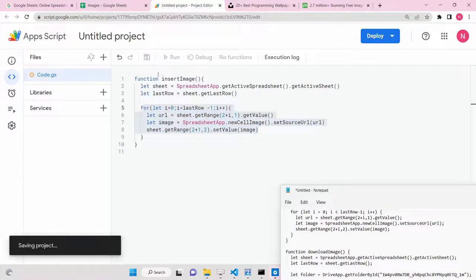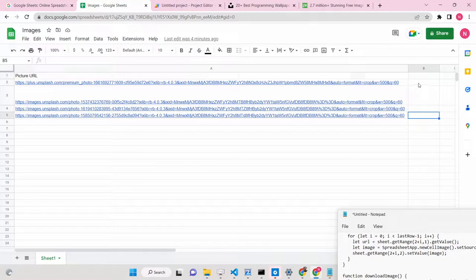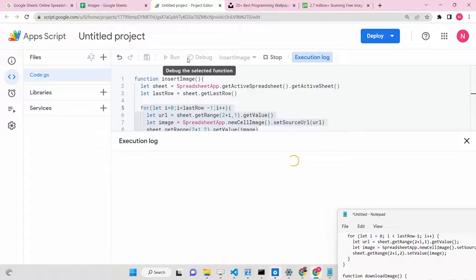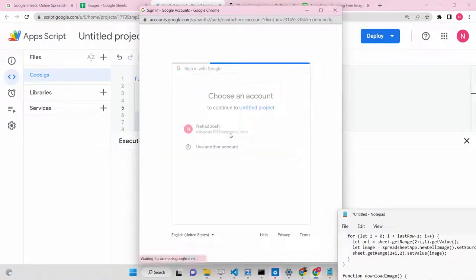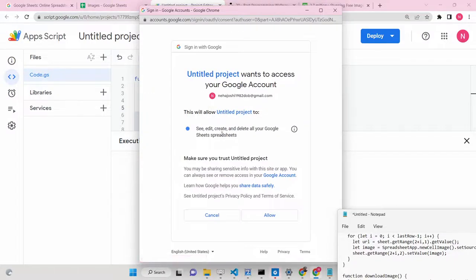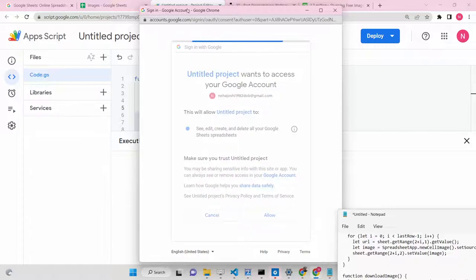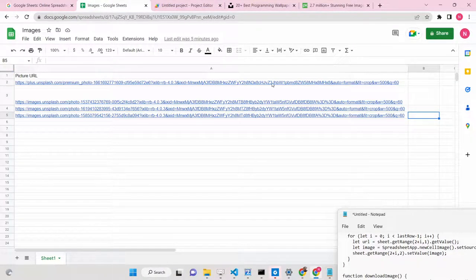Now save this code and run it. If you are running it for the very first time, you need to grant permissions - authorization is required. Select your account and grant the necessary permissions. Go to the advanced option - this is totally safe because this is your own app. Simply click Allow for the Google Sheet permissions, and as soon as you click Allow, the images will be downloaded from these URLs and inserted one by one.